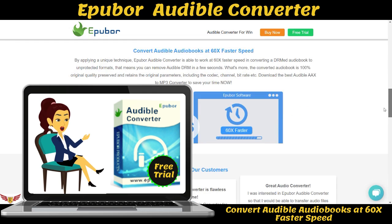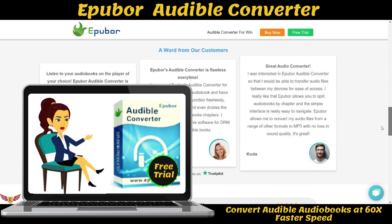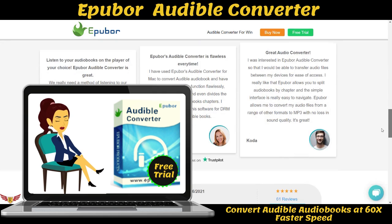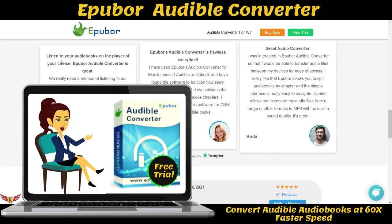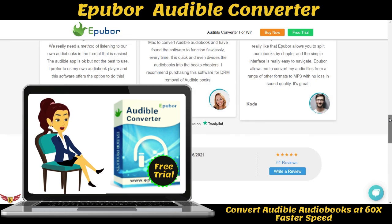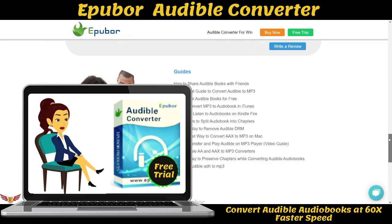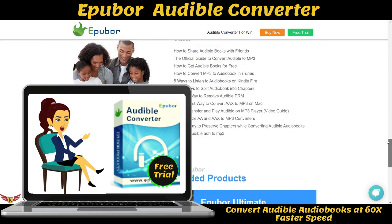Feature two: easily split Audible into chapters and edit metadata. Splitting a single Audible book into multiple parts can be easily achieved with Epibor Audible Converter. It enables you to split a big Audible file into small segments by time or chapters. Splitting Audible into multiple segments averagely is also supported. You can also edit the metadata — including book cover and title — directly in Audible Converter.